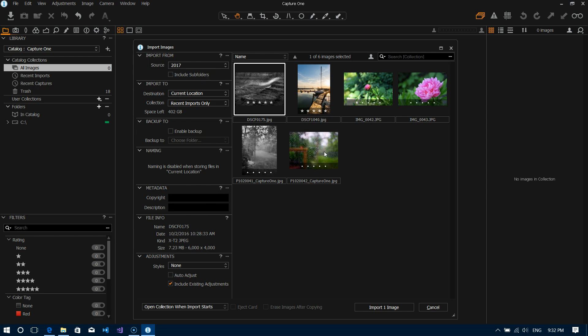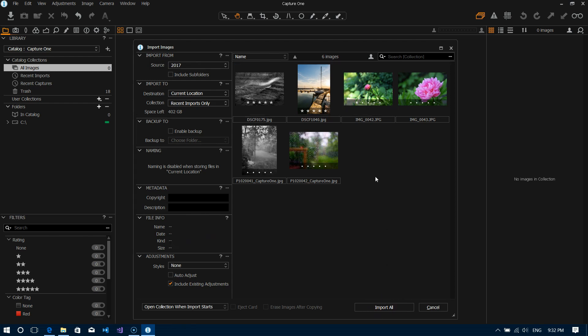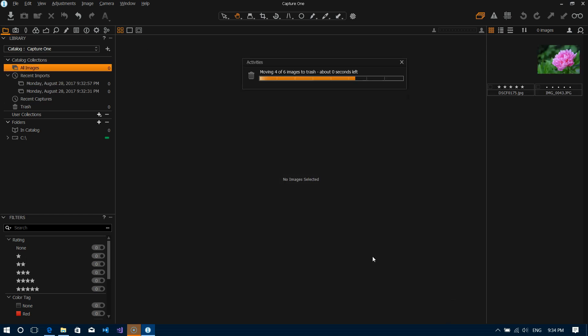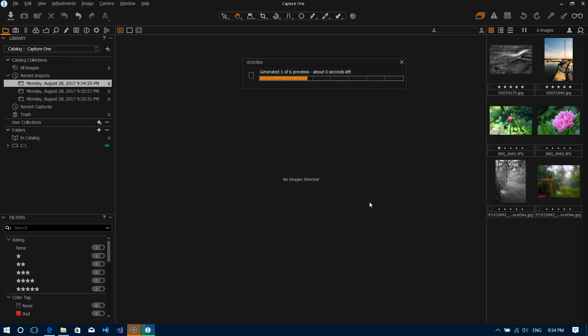Okay and once you've filled out the information in here all you really need to do then is select images that you want to import. So you can see because I've only selected one down here that'll tell you import one image, but obviously we can select multiple images and as you select more the number of images to import goes up. And again you can click something like Ctrl+A to select all of them.